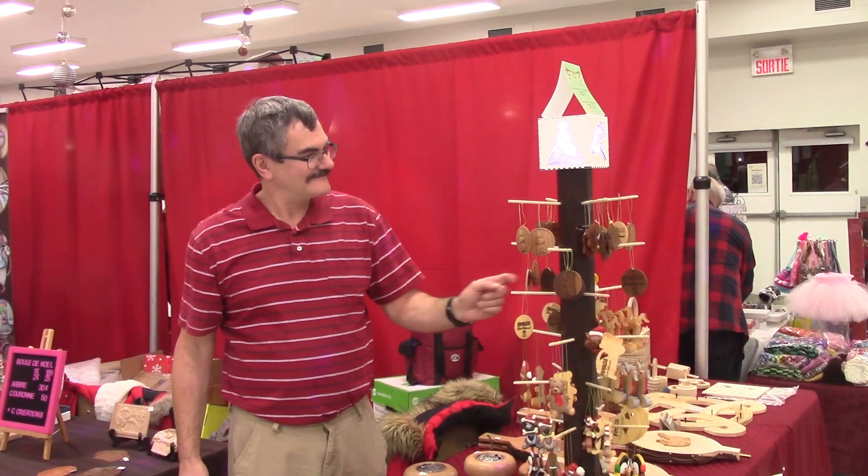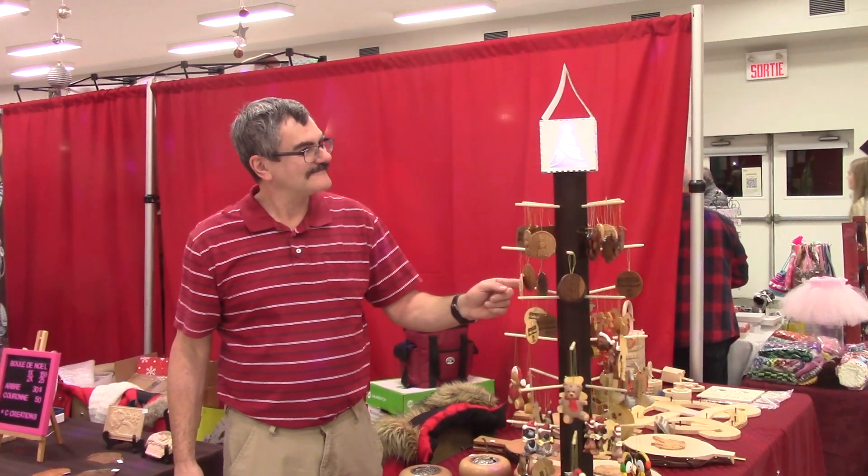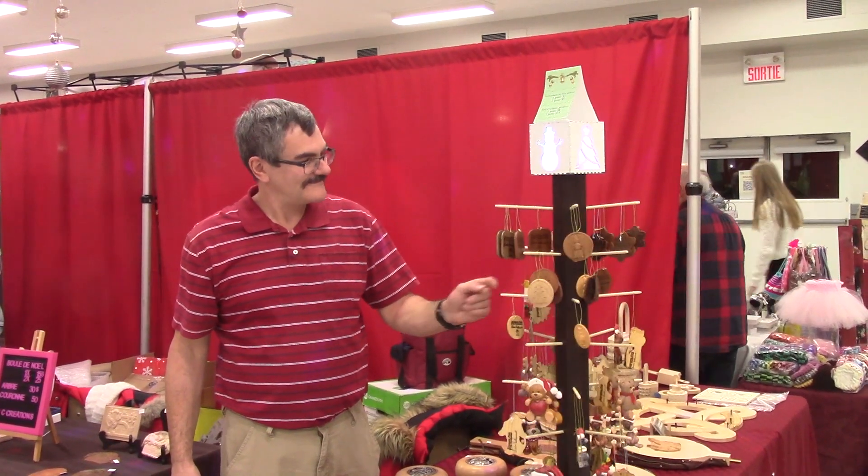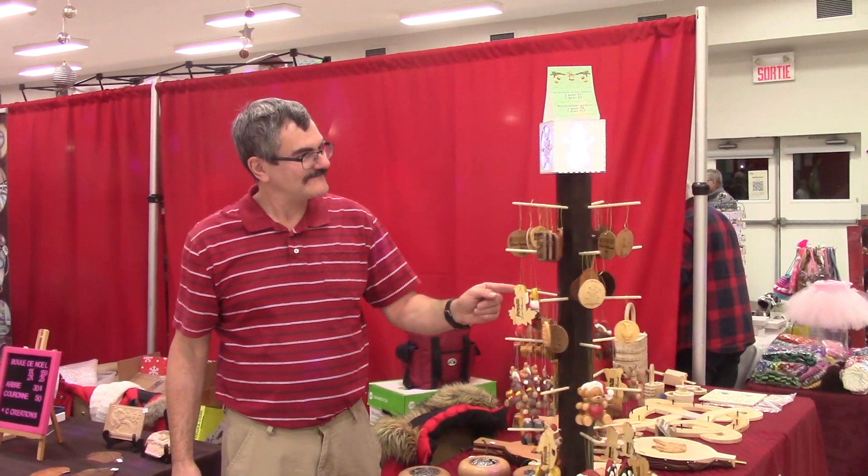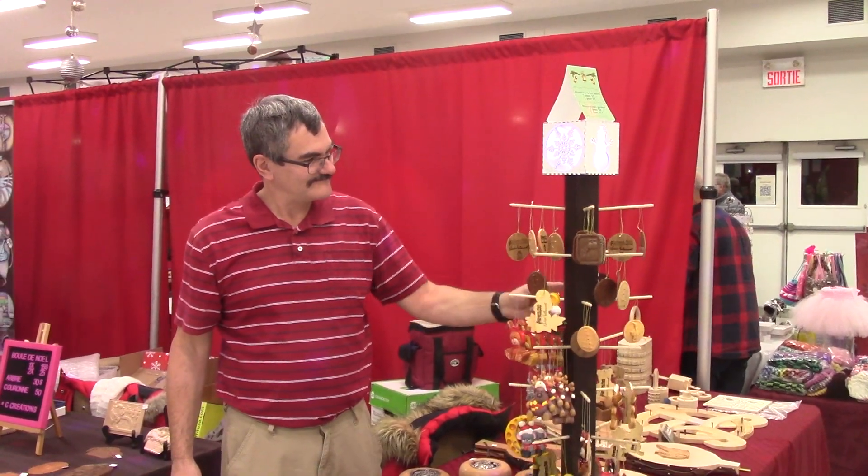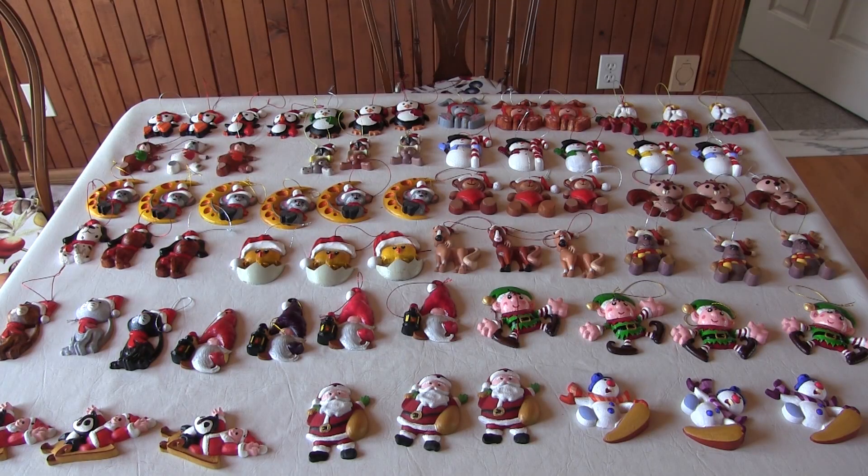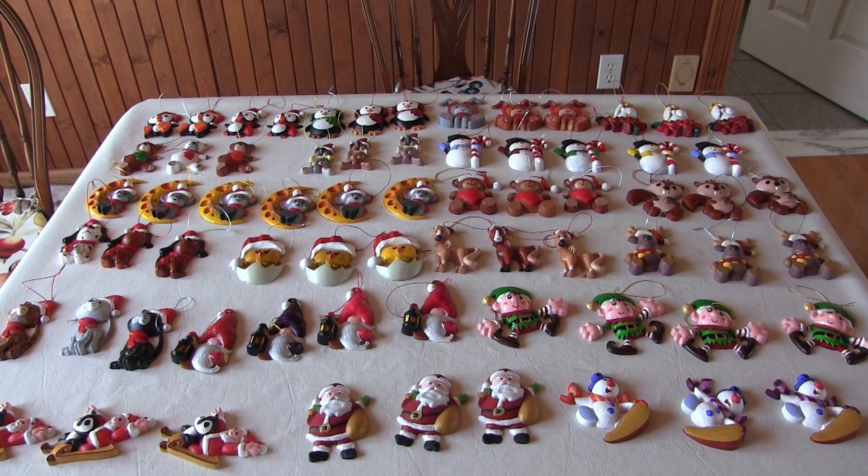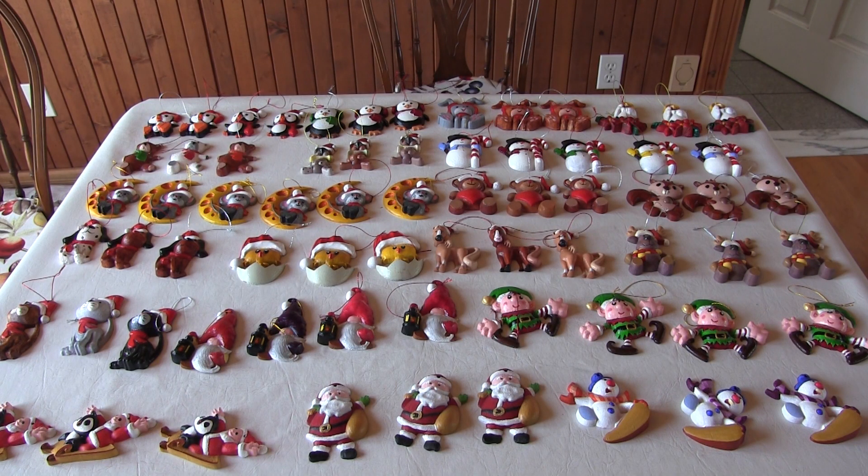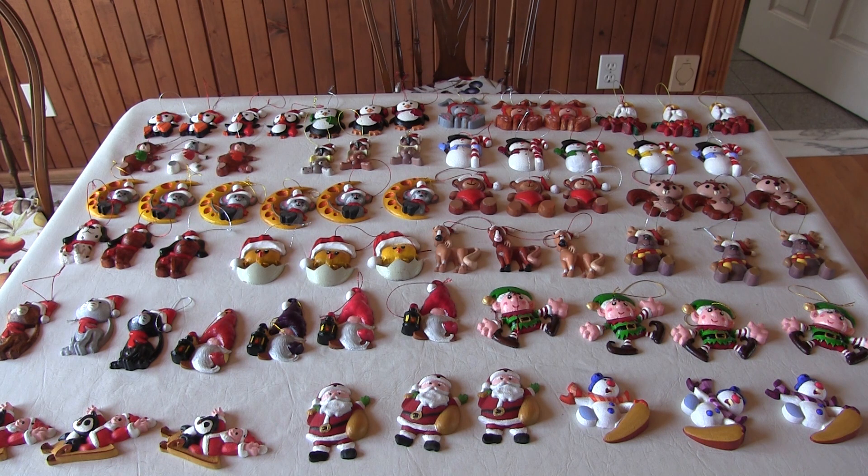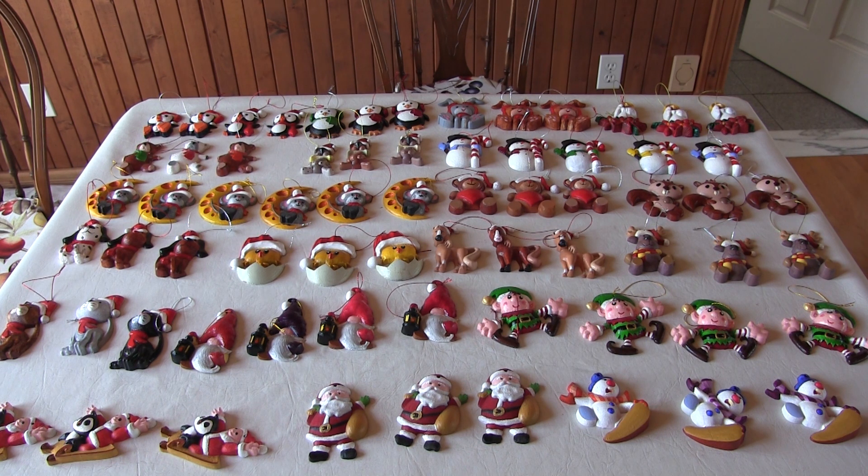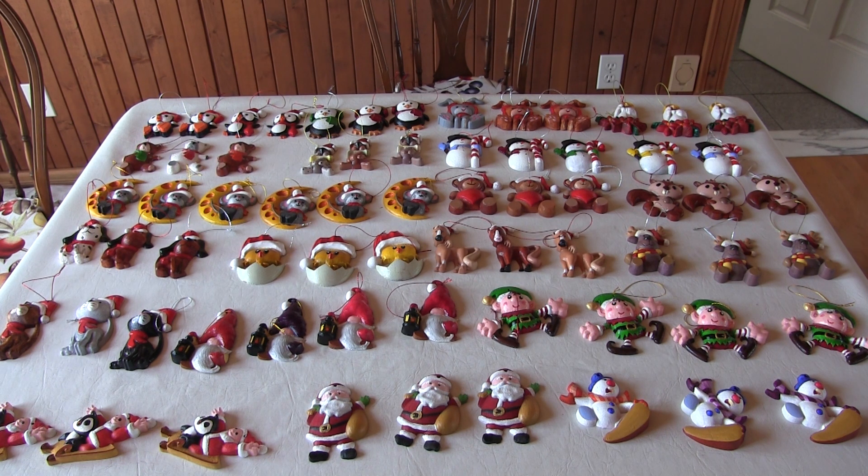Our best seller in our last Christmas fairs were our ornaments. This is a small sample of what we've done so far. We make at least 10 of each design.